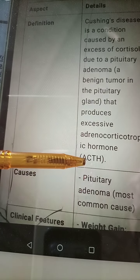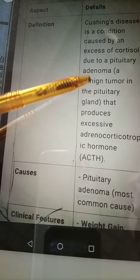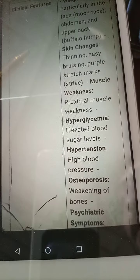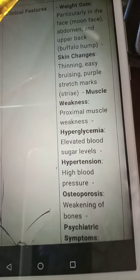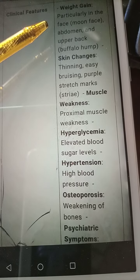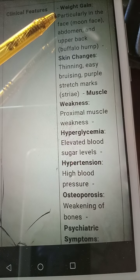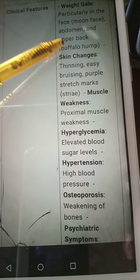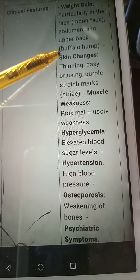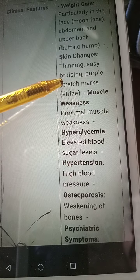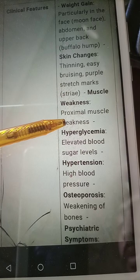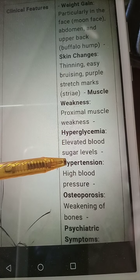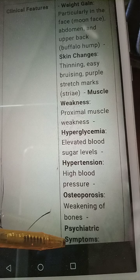When a pituitary tumor releases more ACTH, Cushing's syndrome happens. Clinical features include weight gain, particularly in the face (moon face), buffalo hump, skin changes such as thinning and easy bruising, purple striae, weakness of proximal muscles, hyperglycemia (elevated blood sugar level), osteoporosis, and psychiatric symptoms.